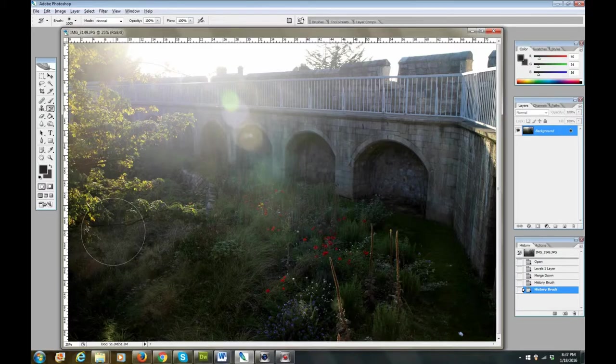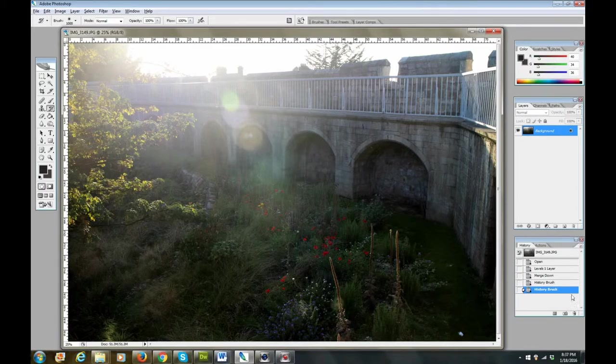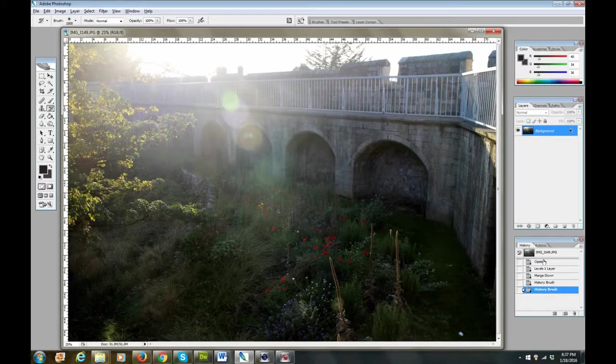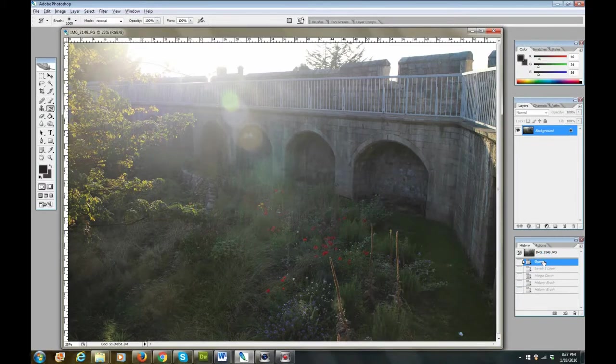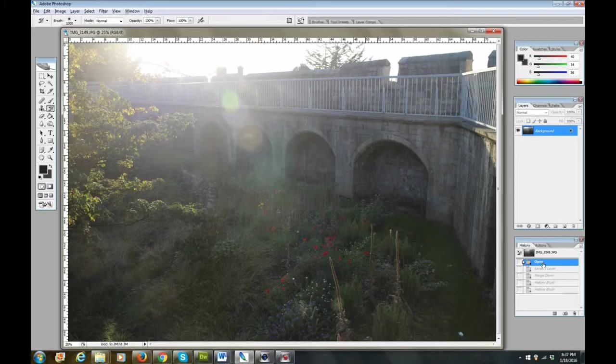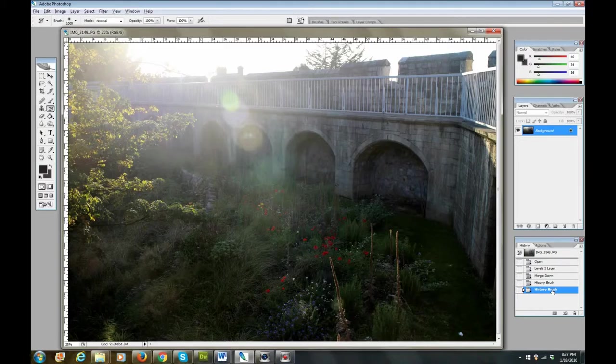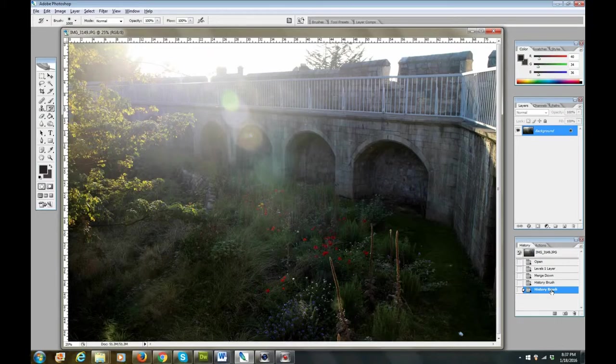And now the picture is looking much better to me. Let's go back to, this will show you the original when we opened it. It's very washed out, very gray film. This is what we have so far. Boom. Much nicer, right? Well, there's a couple things I still really don't like about this picture.